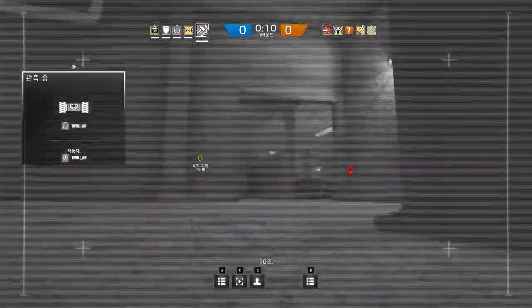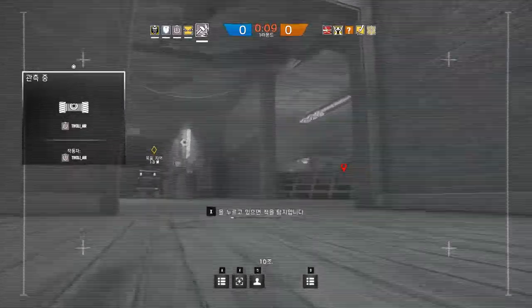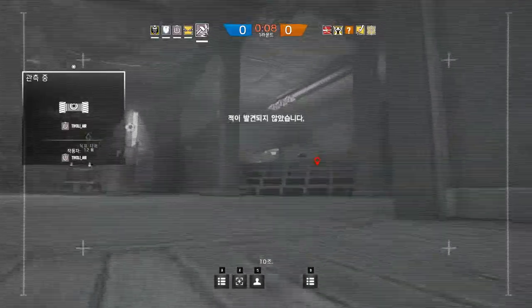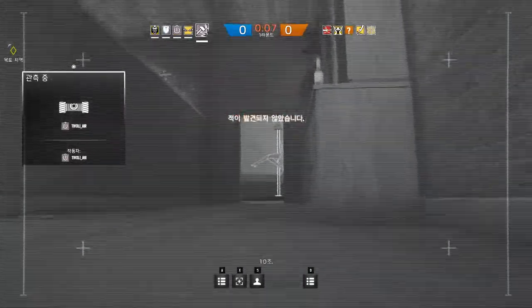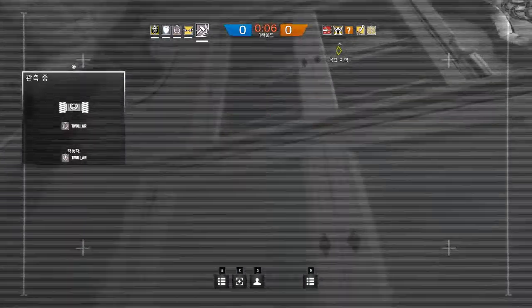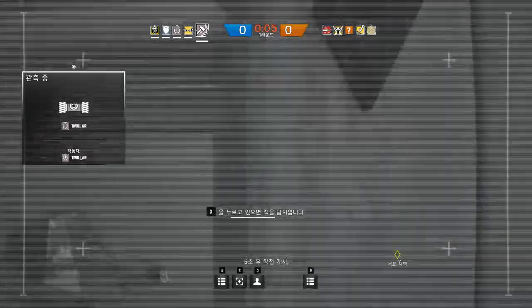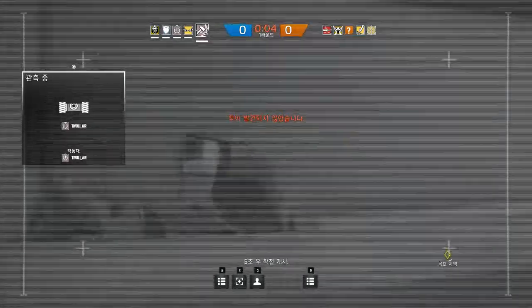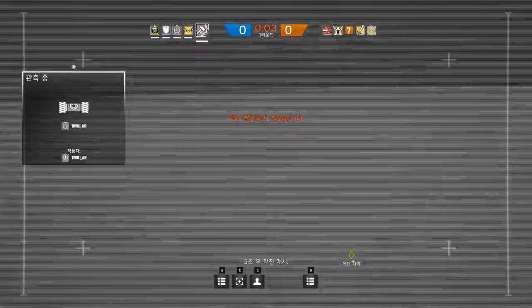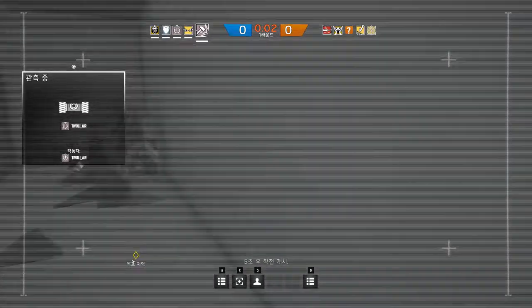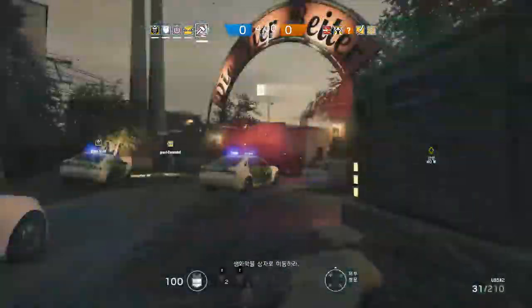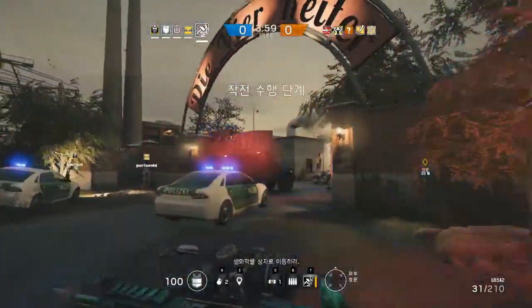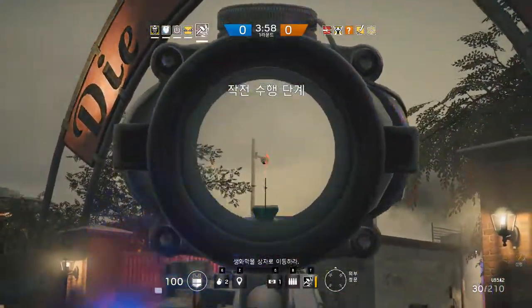10 seconds. Five seconds to go. Proceed to biohazard container locations.